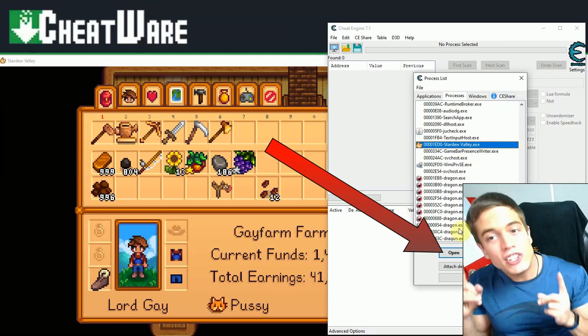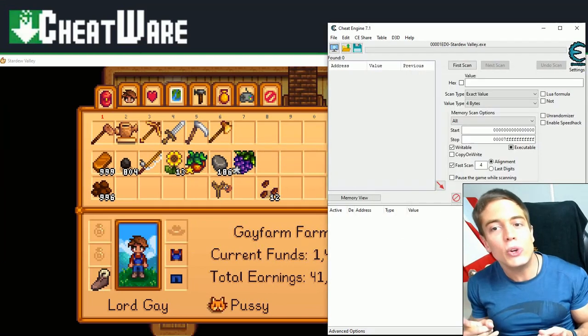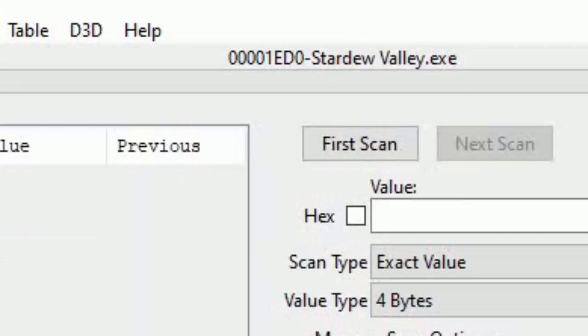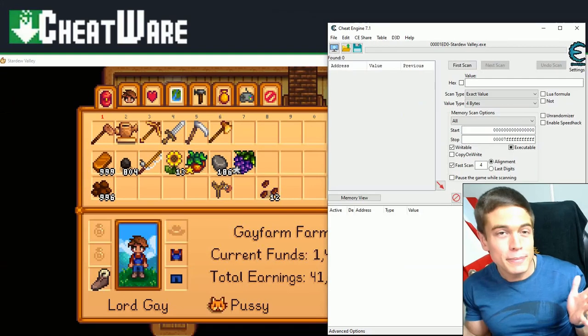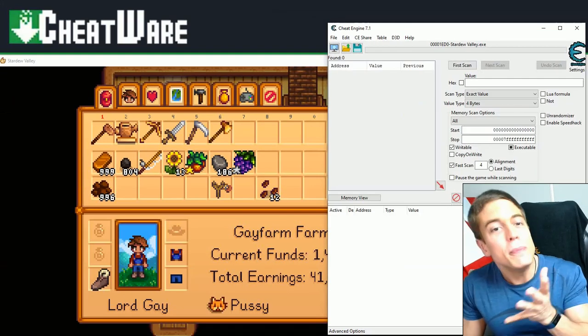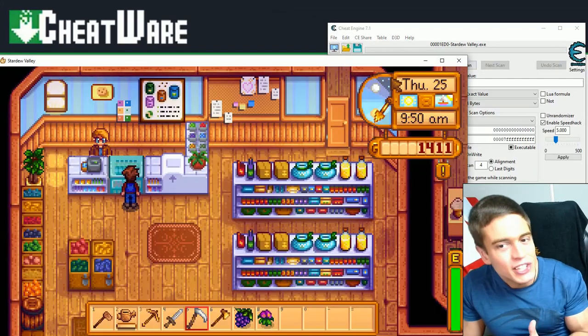Great. Now, Cheat Engine is connected to your game and is able to scan for values in the game memory, such as your money, health, items, and whatever. And of course, we're going to start with the most obvious cheat of them all, unlimited money, of course.